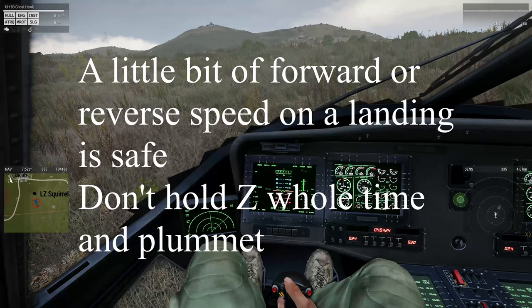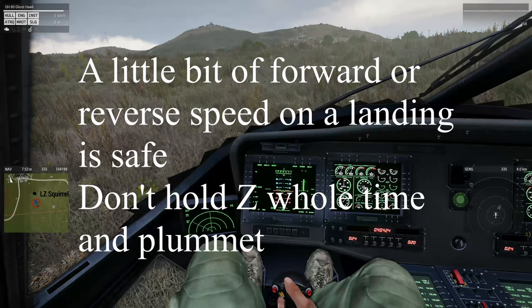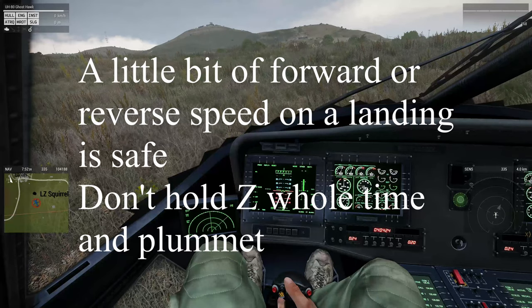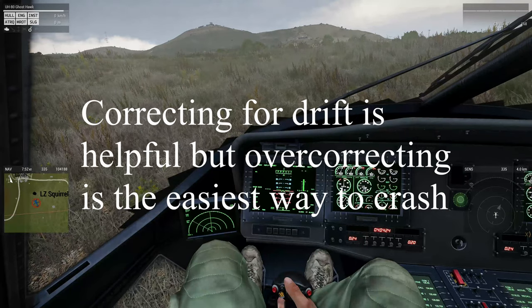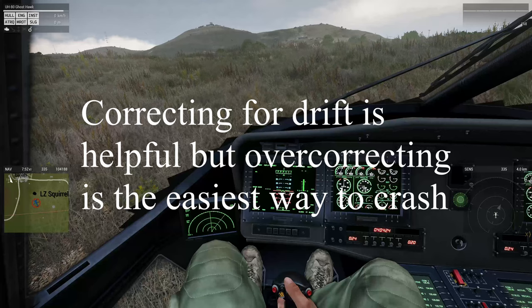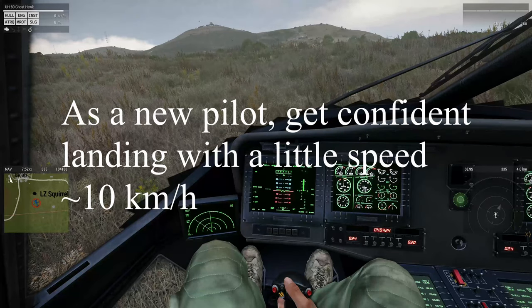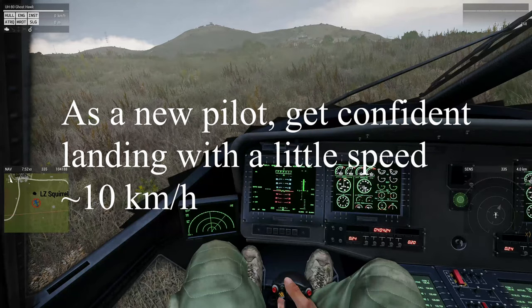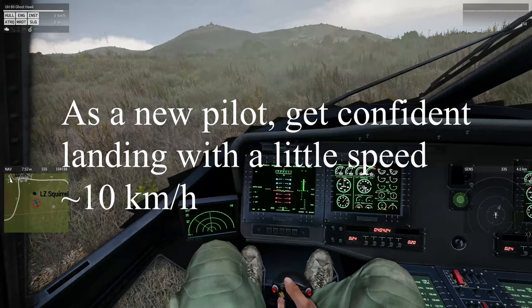A little bit of forward or reverse speed on a landing is safe. Don't hold Z the whole time and plummet. Correcting for drift is helpful, but overcorrecting is the easiest way to crash. As a new pilot, get confident landing with a little speed, about 10 kilometers per hour.